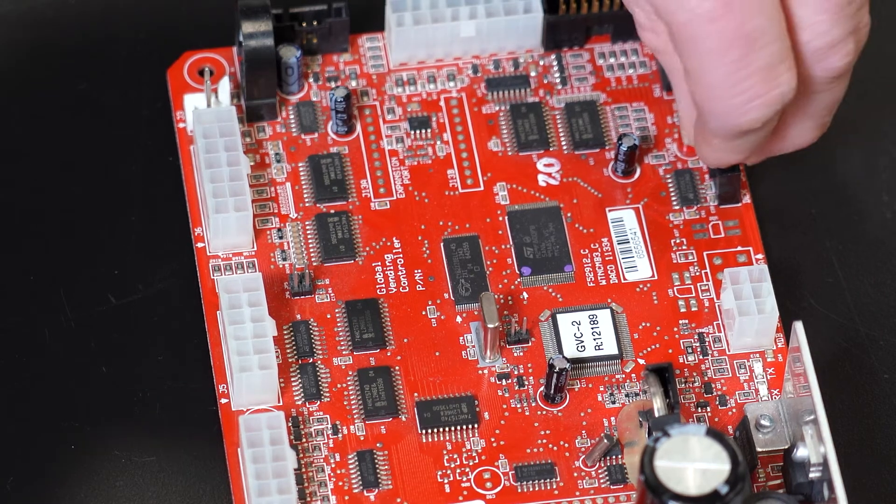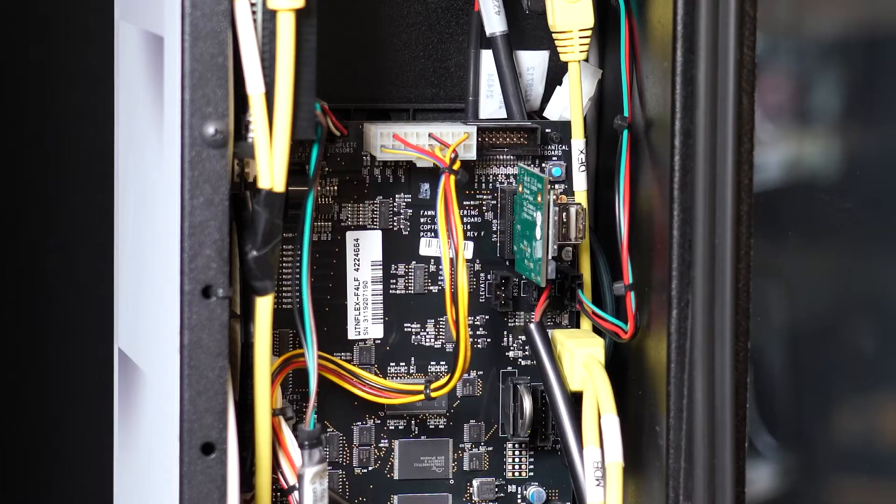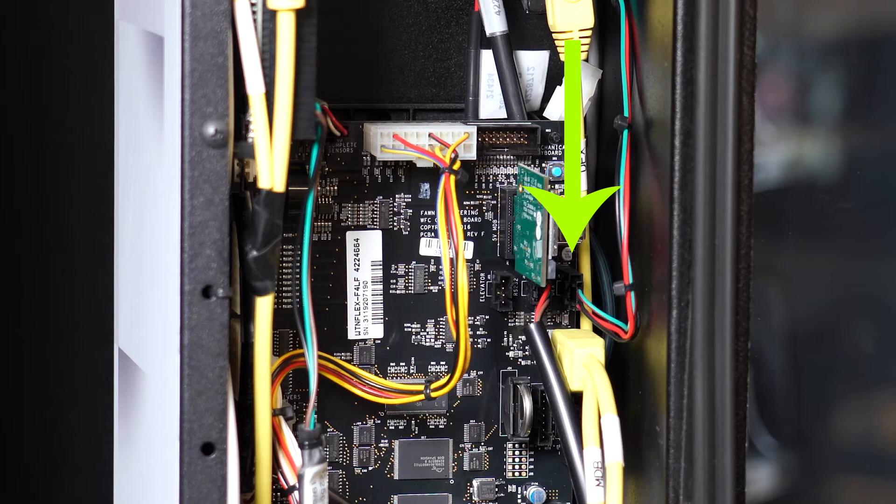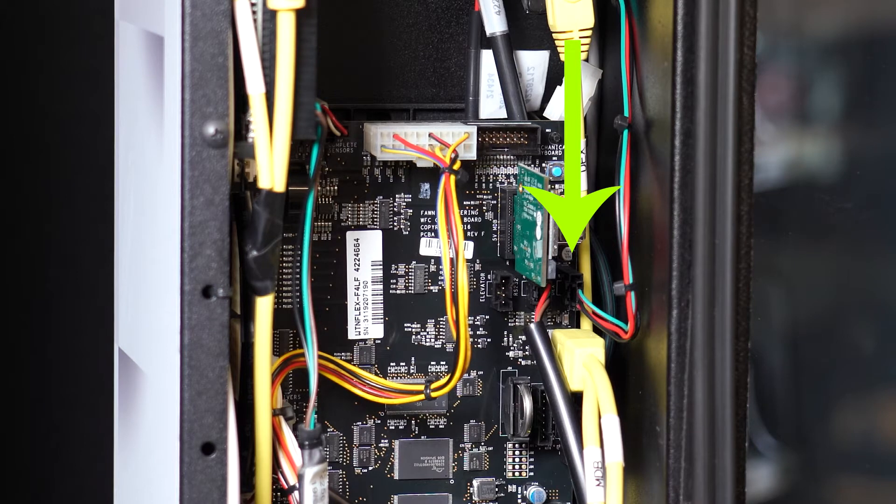No matter what kind of control board is in your machine, it's important to find the DEX connection. A proper DEX connection is necessary to receive machine sales information to your card reader or telemetry device.